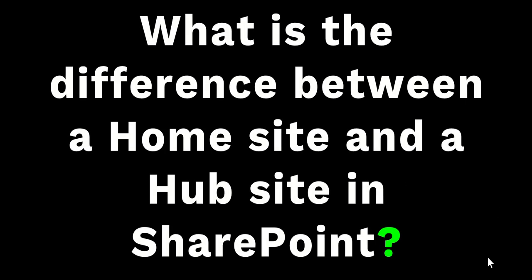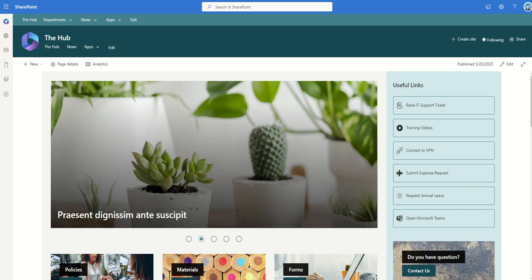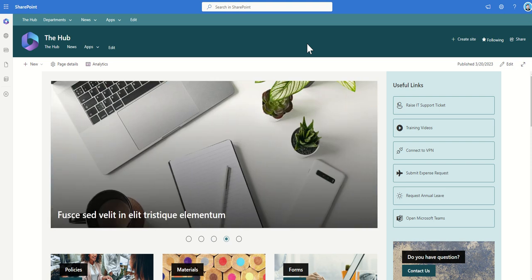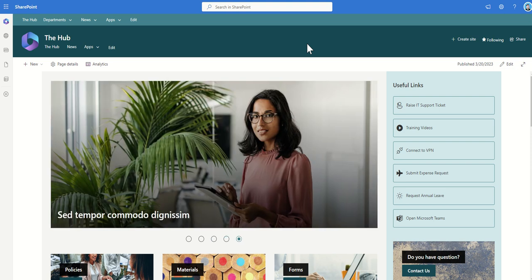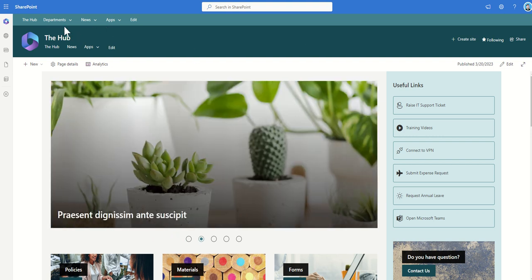So what is the difference between a home site and a SharePoint hub site within SharePoint? Now I'm not going to go too in detail about SharePoint hub sites, I've got a couple of different videos already on my YouTube channel which talk about what are hub sites and how to create a hub site. However just a high level to compare them against a home site, a SharePoint hub site has a few key features.